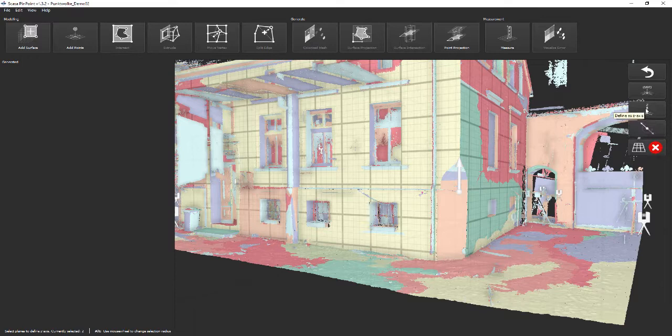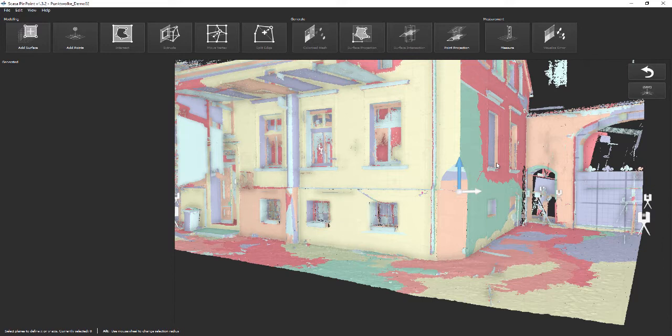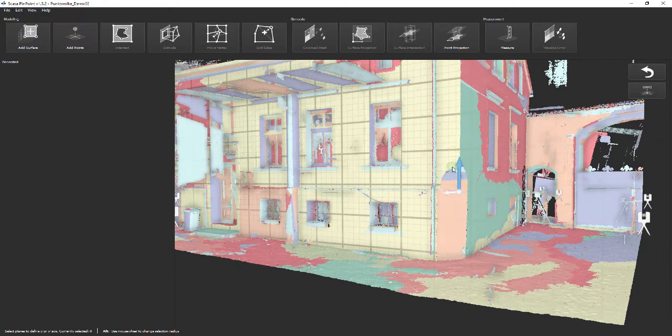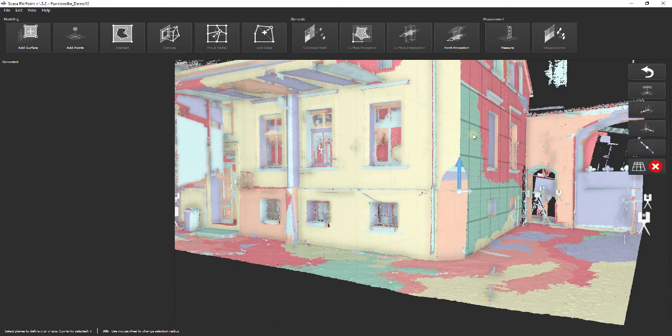Third, orientation of the x- and y-axis. The last step defines the x- or the y-axis. Here we click on the east face of the building and confirm the selection, which uniquely defines the coordinate system.